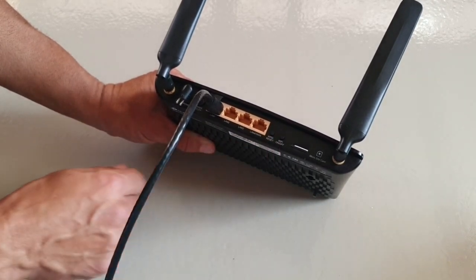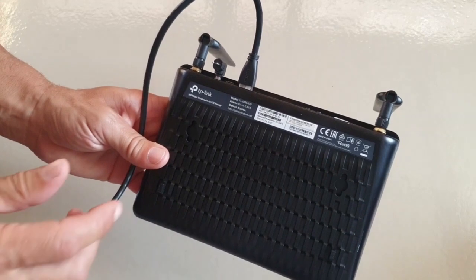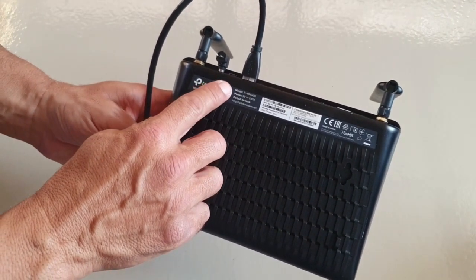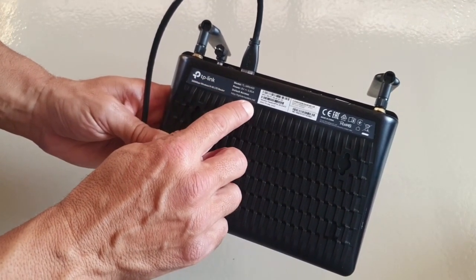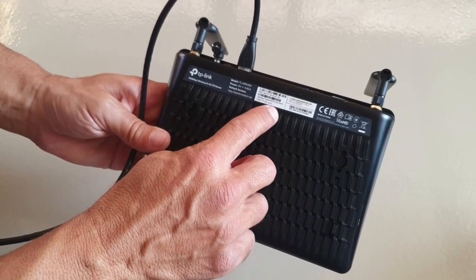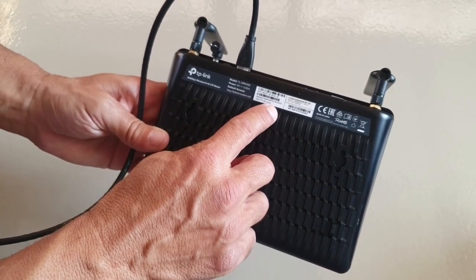On the back there's an information label which covers information like the power supply, the default url access and the factory supplied wi-fi username password. We'll cover this just a little bit later.